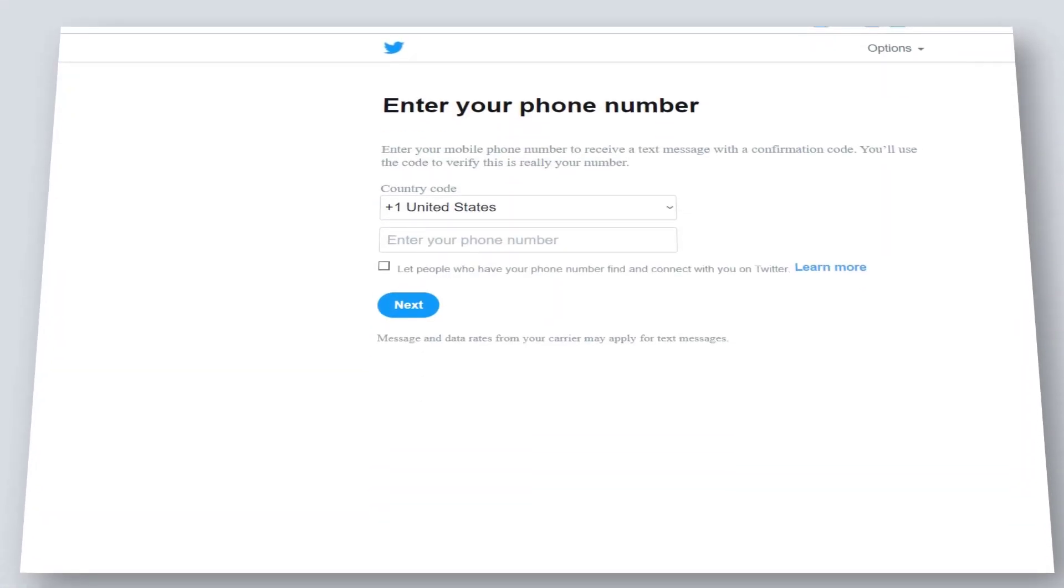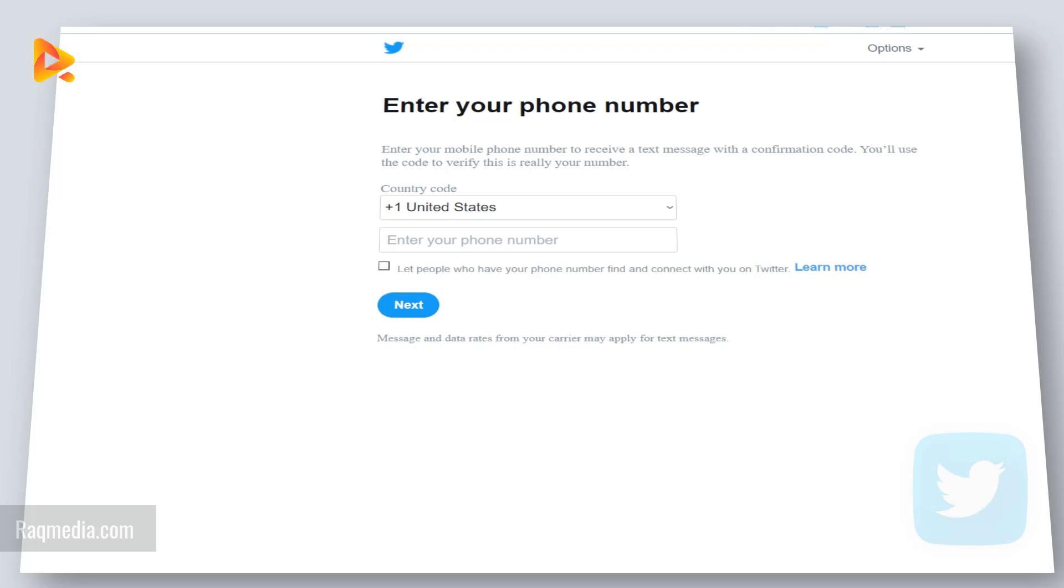Welcome back. Previously I showed you how to create a Twitter account without a phone number. Unfortunately, some of you have complained about Twitter sending messages to confirm their mobile number after a period of time.